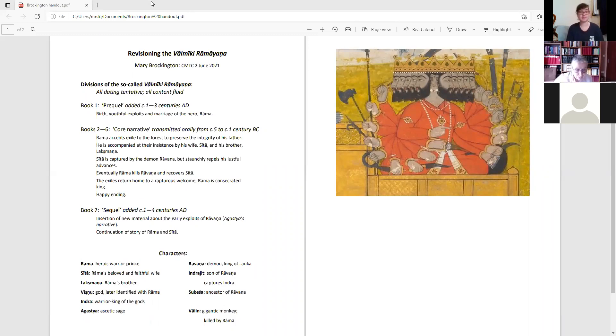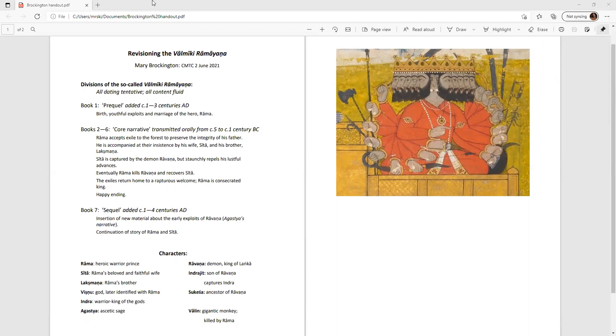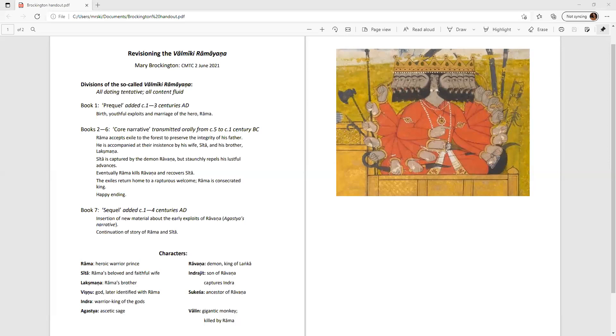I must admit before I start that if any of you think this lecture has been clumsily cobbled together from a variety of sources, then you're quite right, it was, because it's been done very hurriedly. So in the circumstances, I must ask for your indulgence.